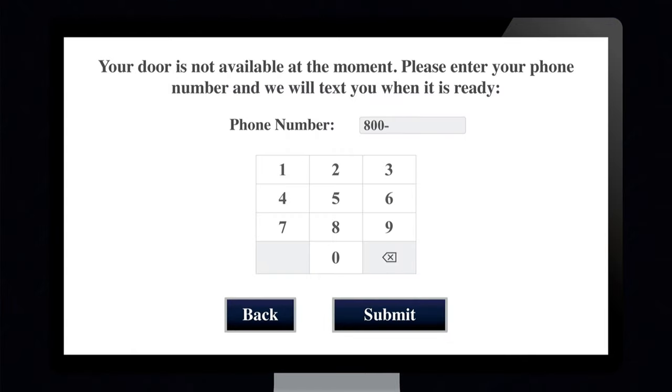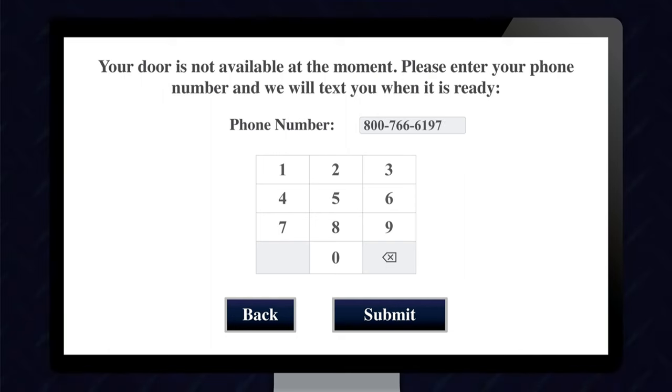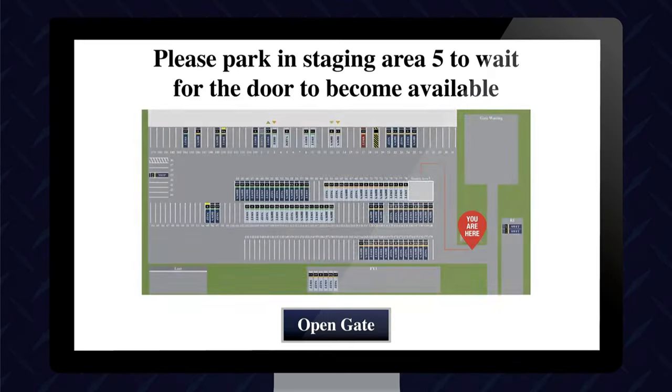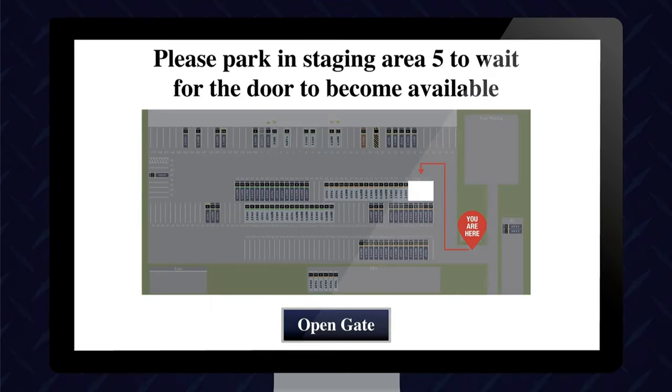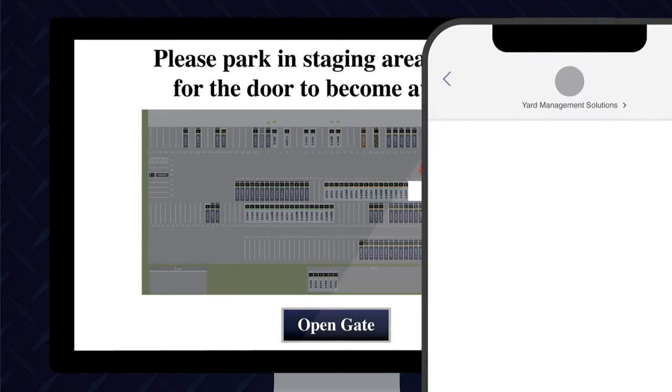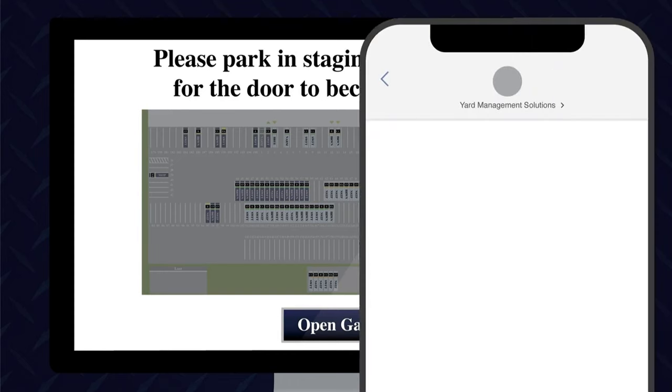In a live load scenario, if no door is available at check-in, YMS will route the driver to a staging area until the door becomes available. Once the dock door becomes available, the driver receives an automated text message from YMS.